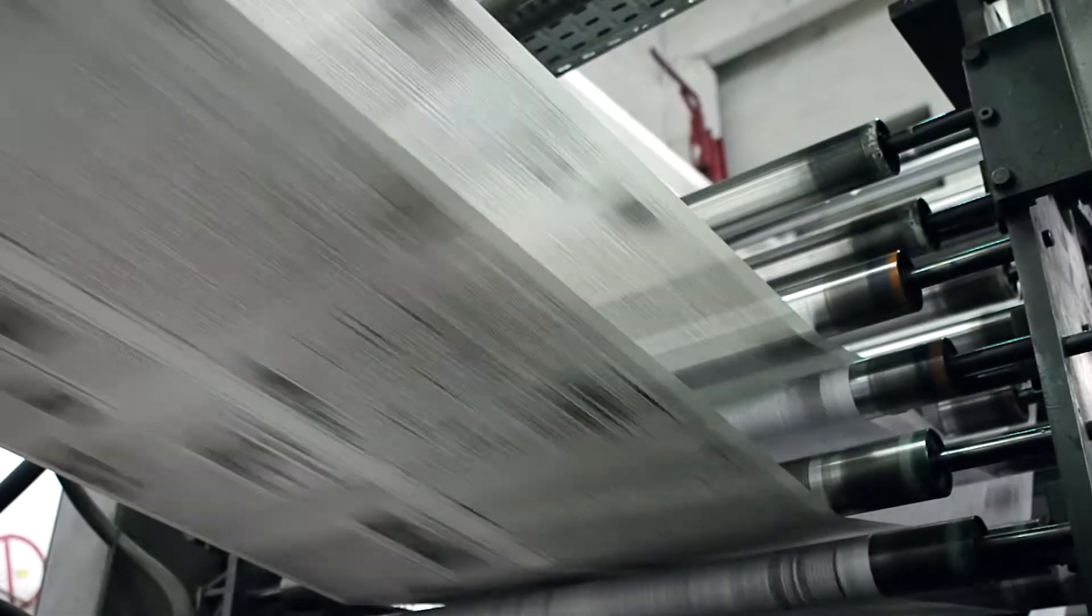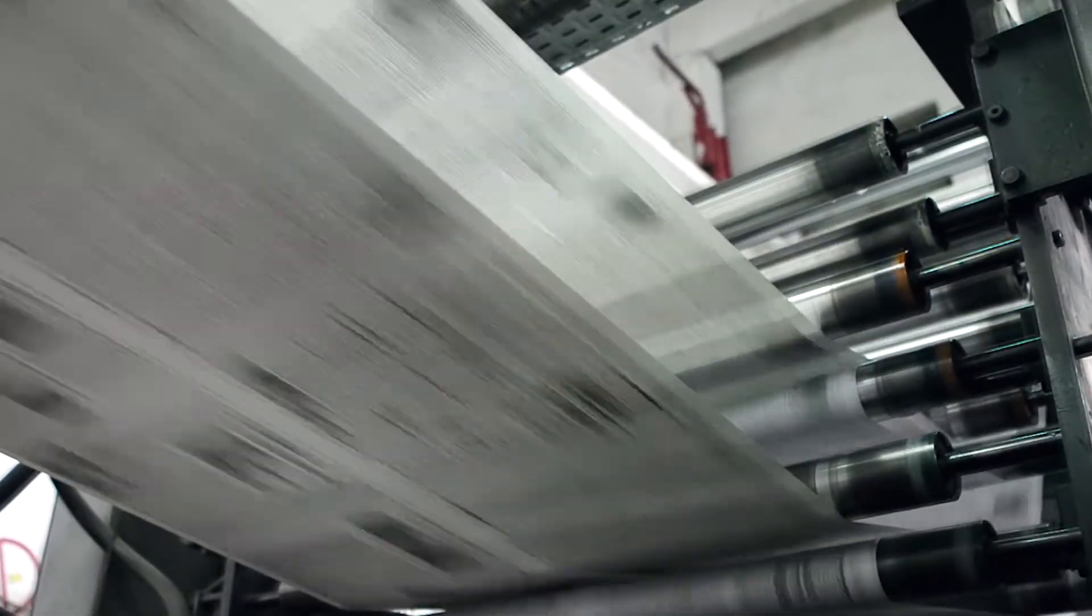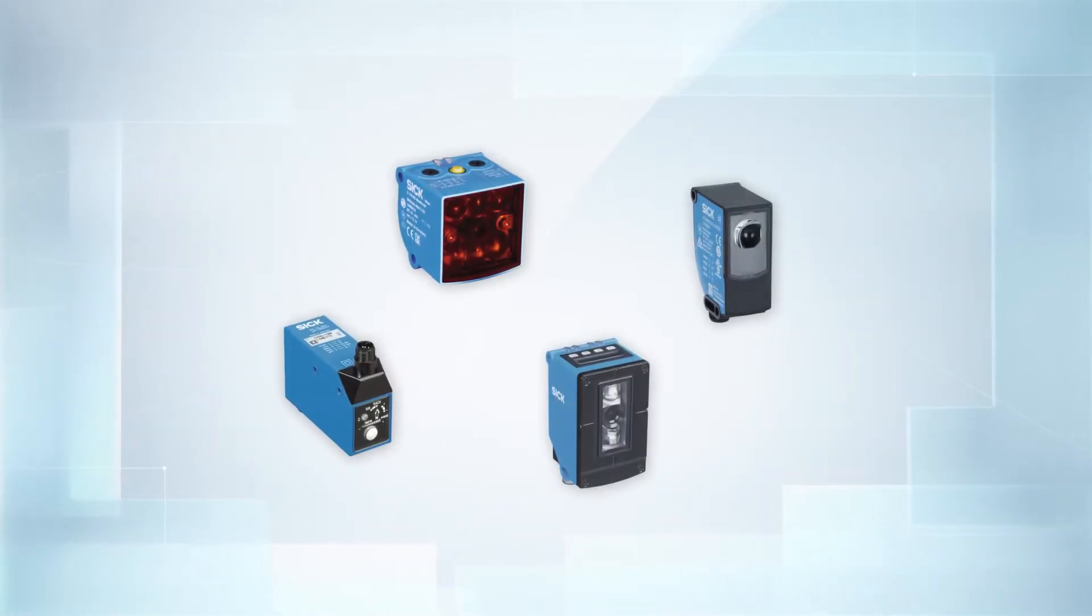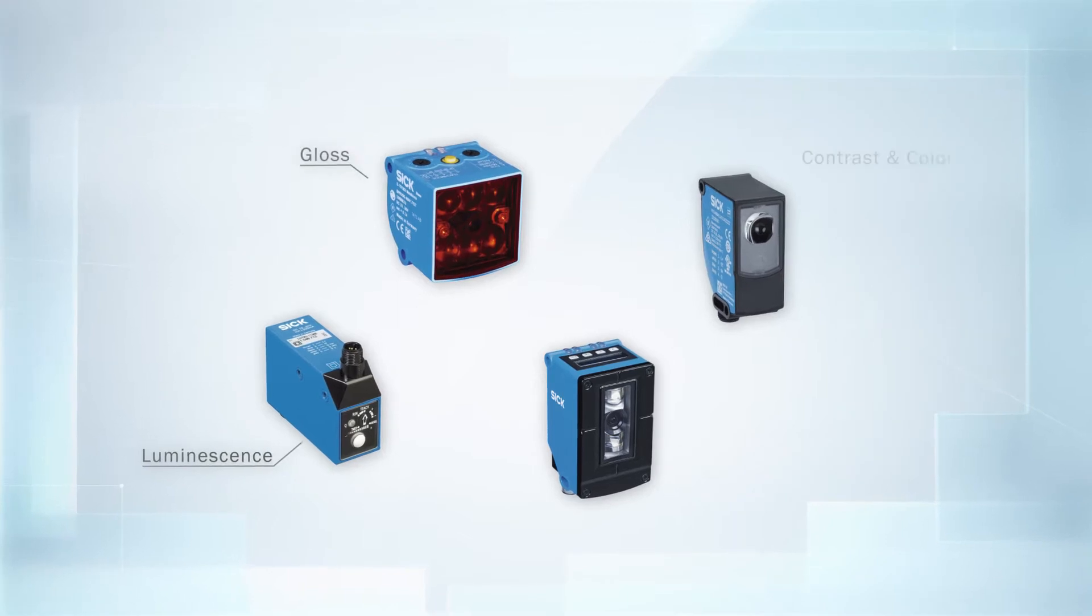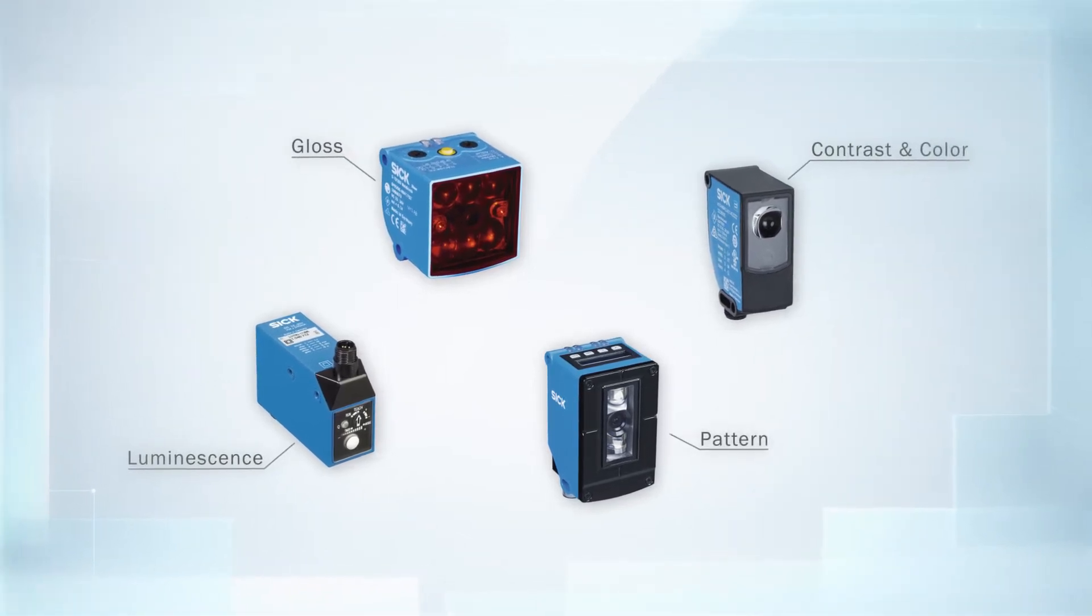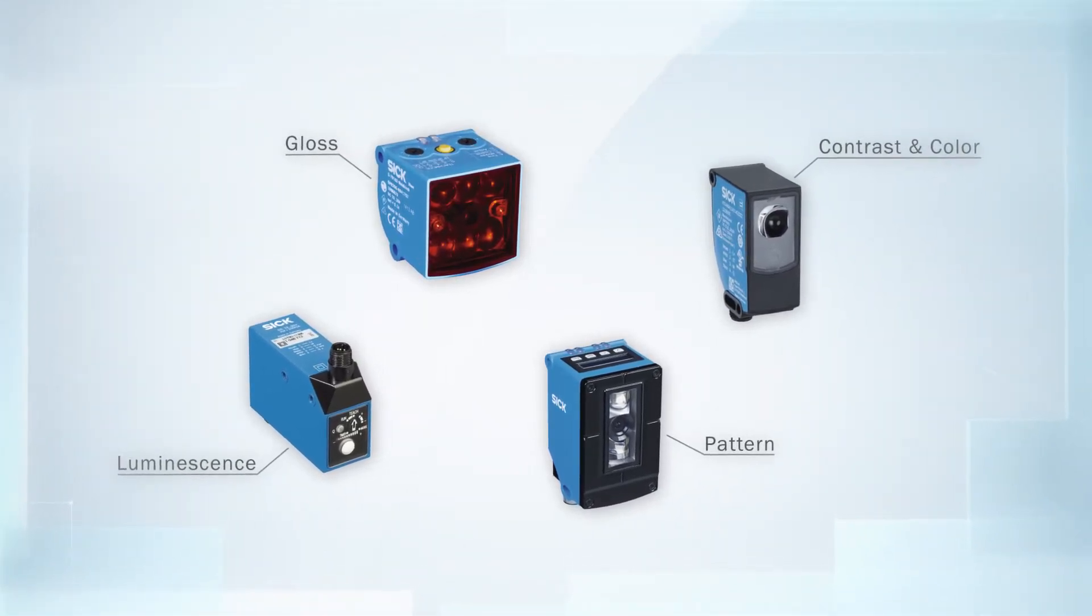In industrial applications, our eyes will be hopelessly overwhelmed. So this is where sensors from SICK take over the work of object detection. They make use of the optical properties of objects and even detect aspects that are invisible.